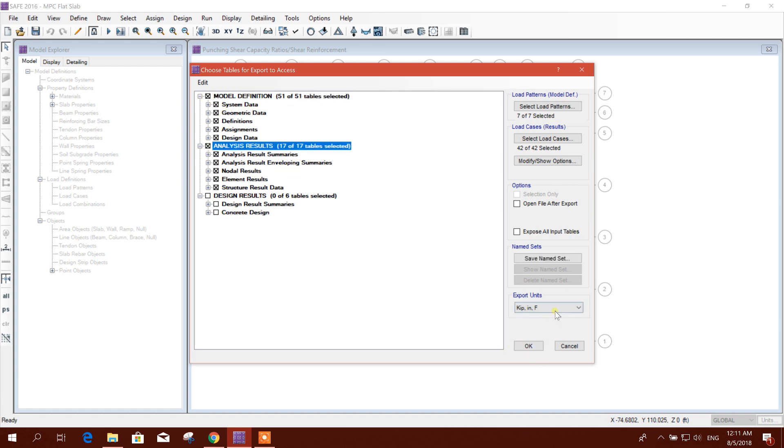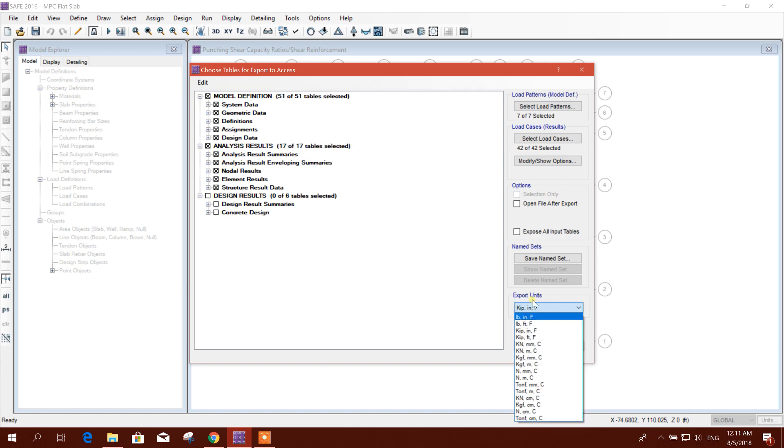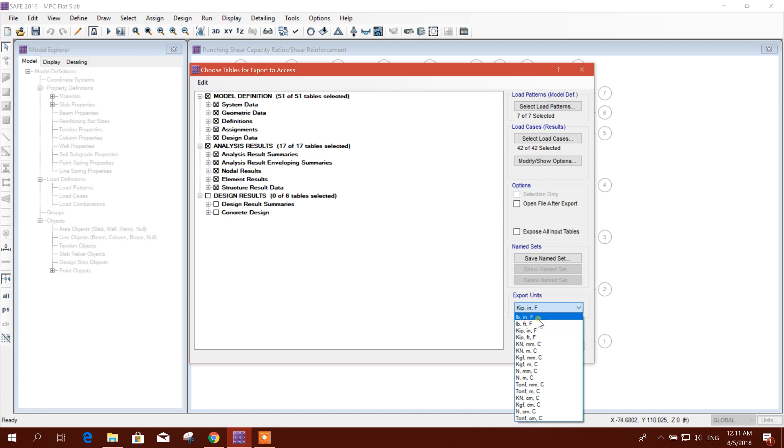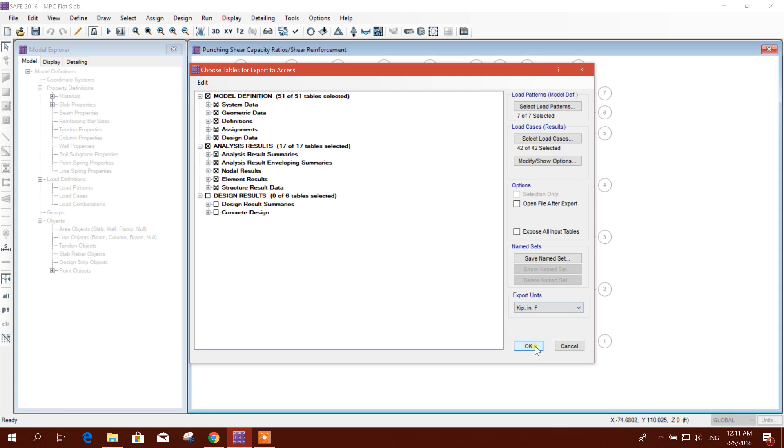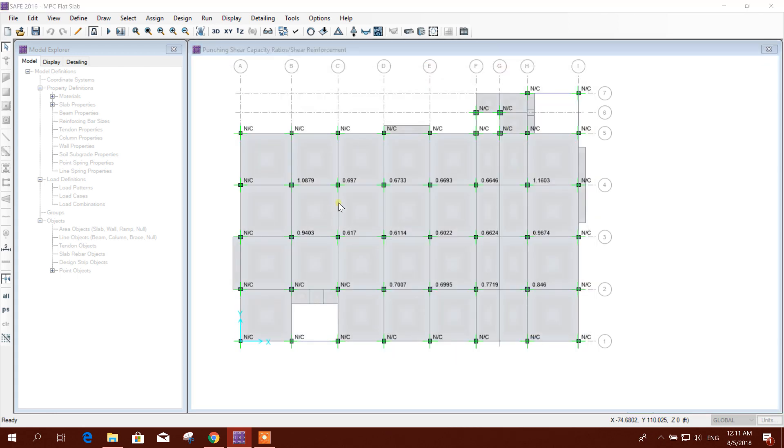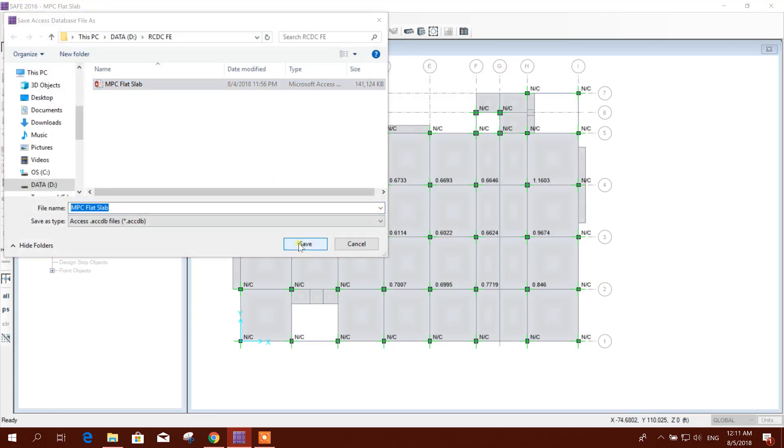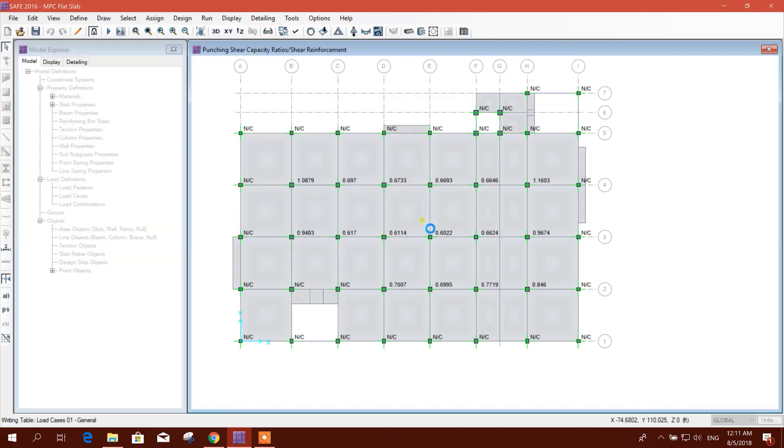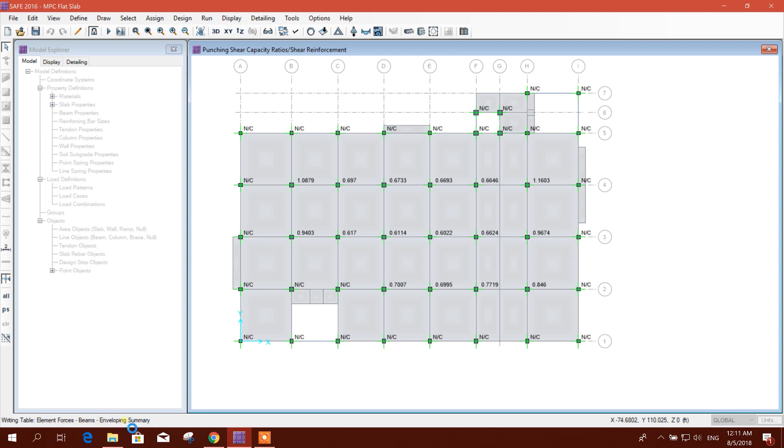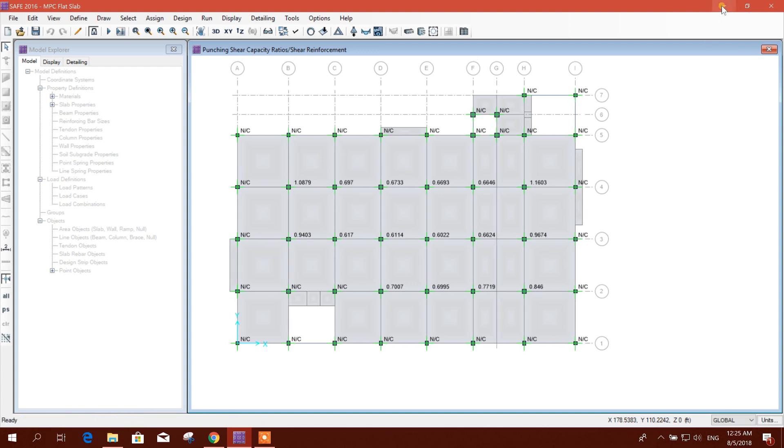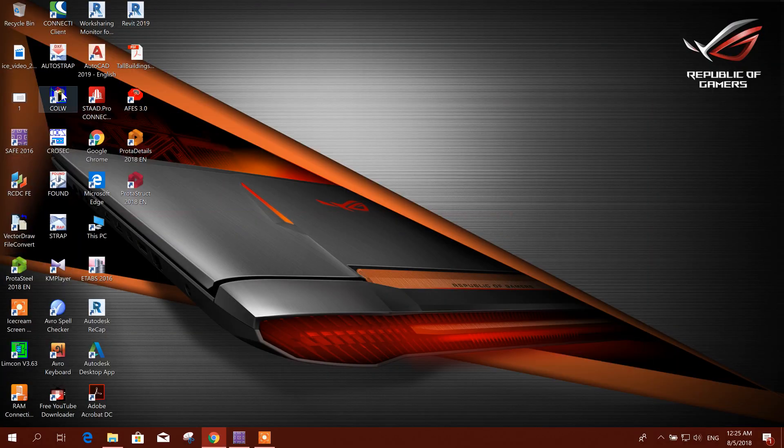Export unit - you can export it in kilonewton meter or you can use it as it is. Okay, I will save. Yes, it will take a little bit of time for creating the table.